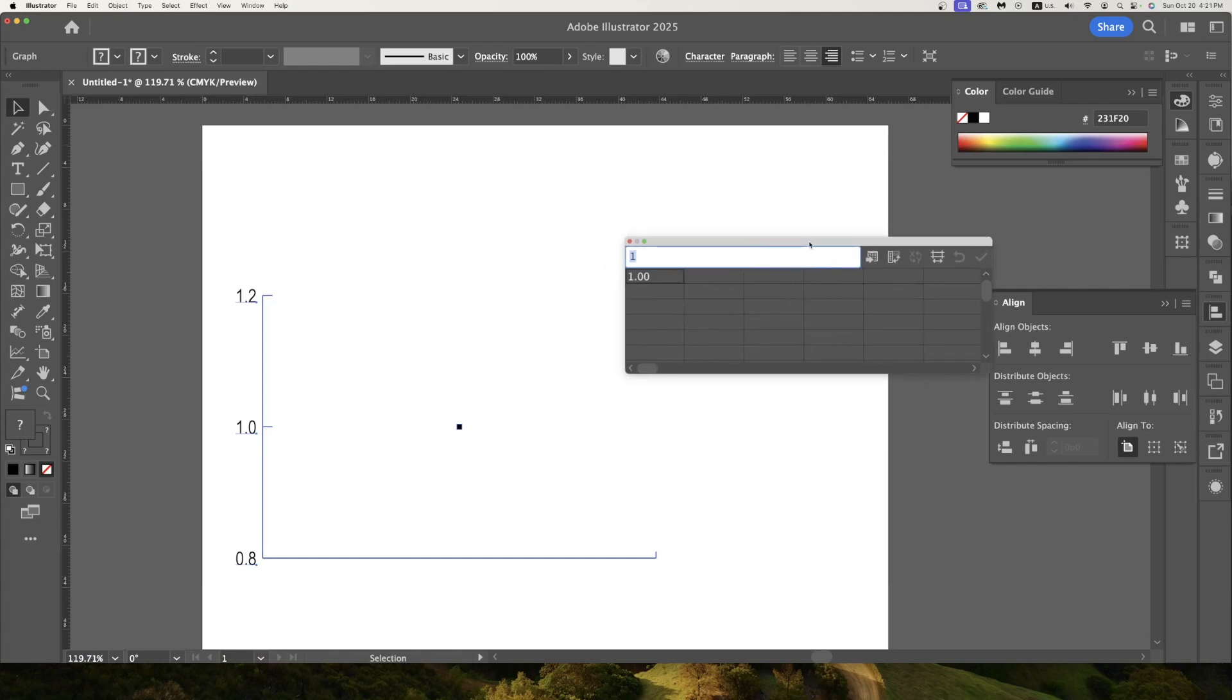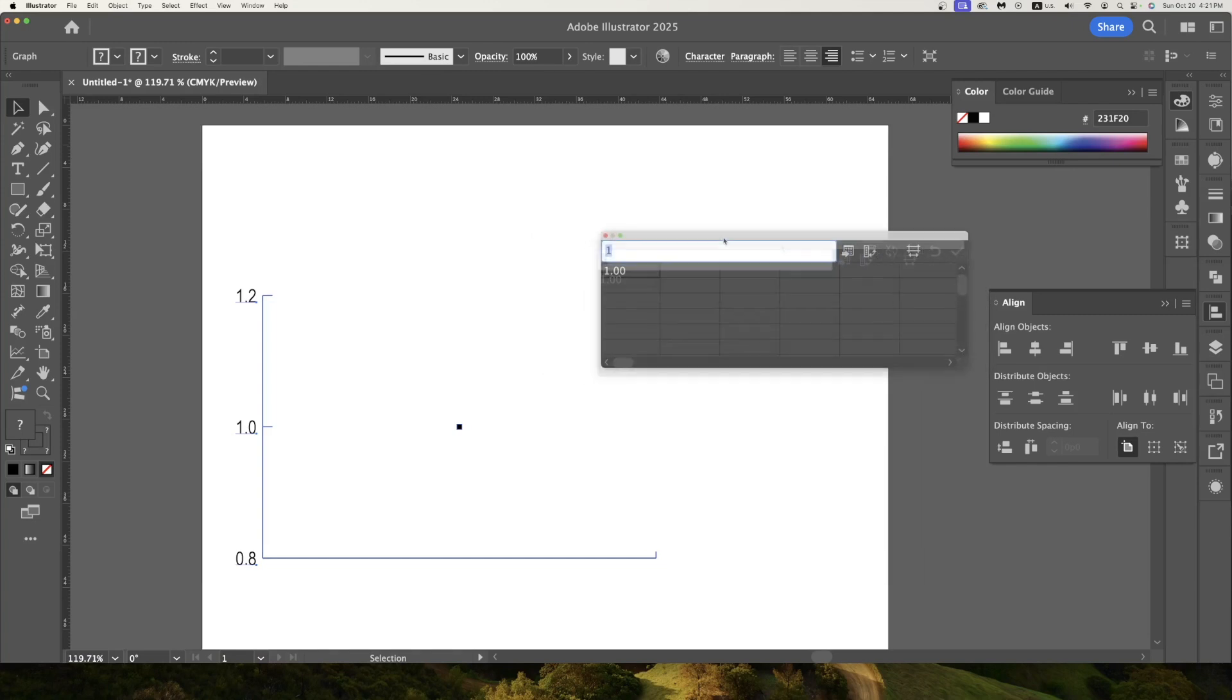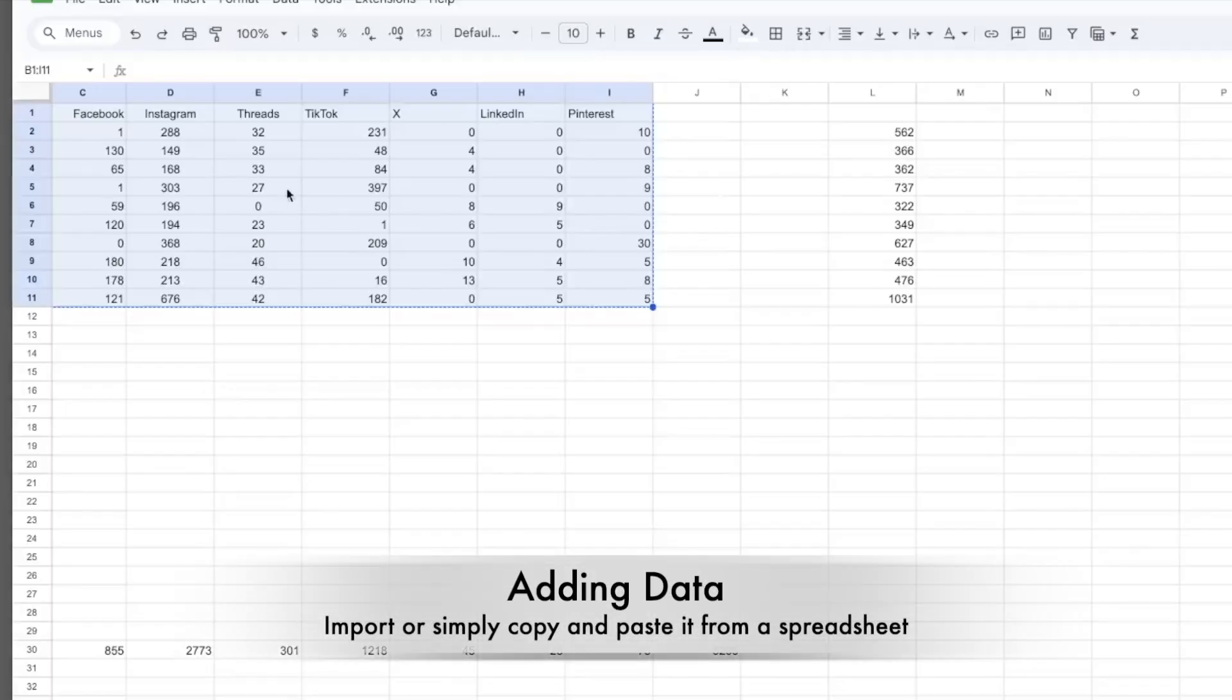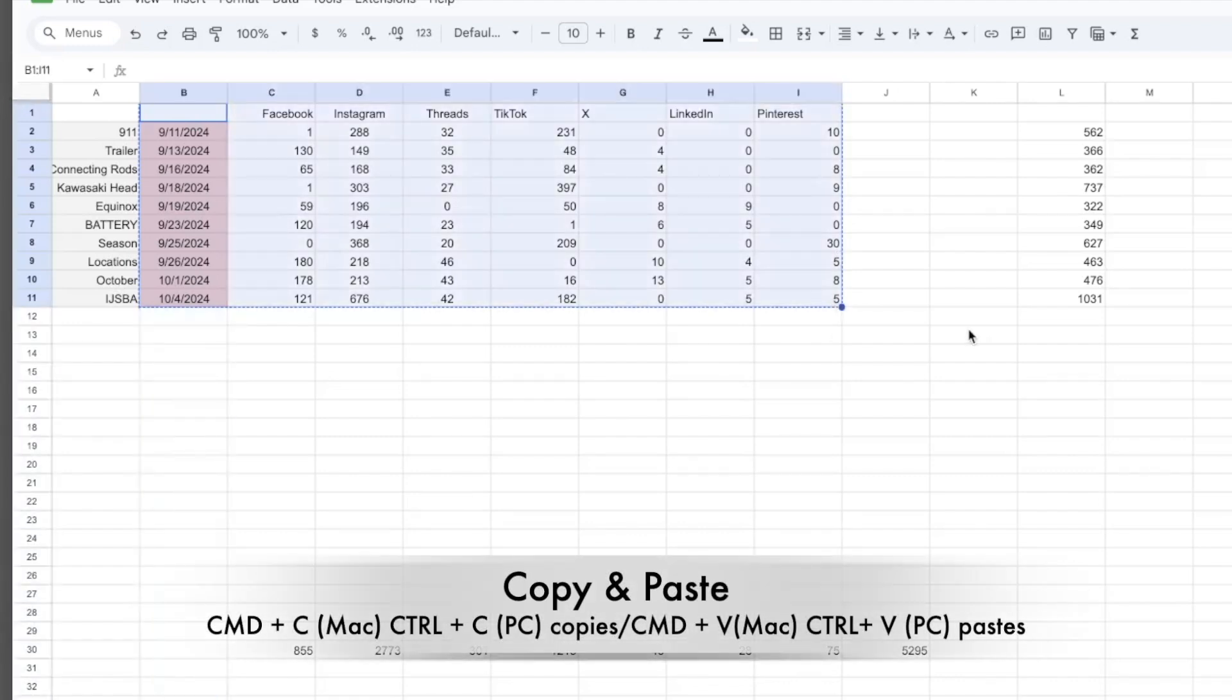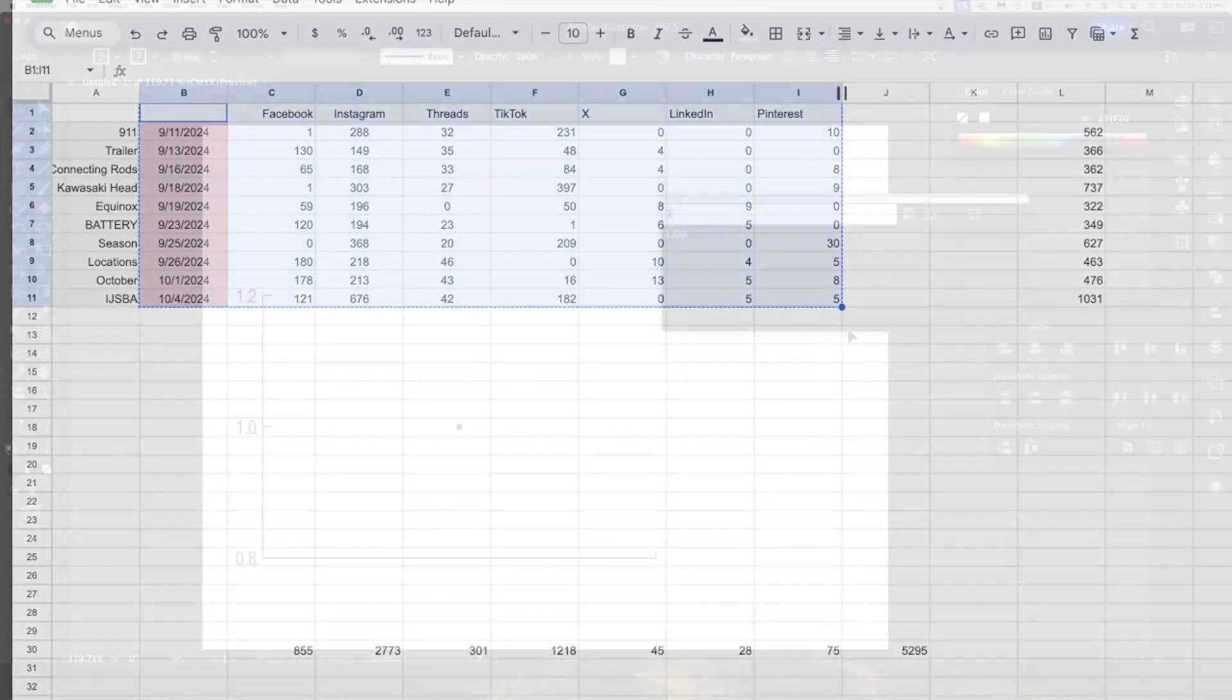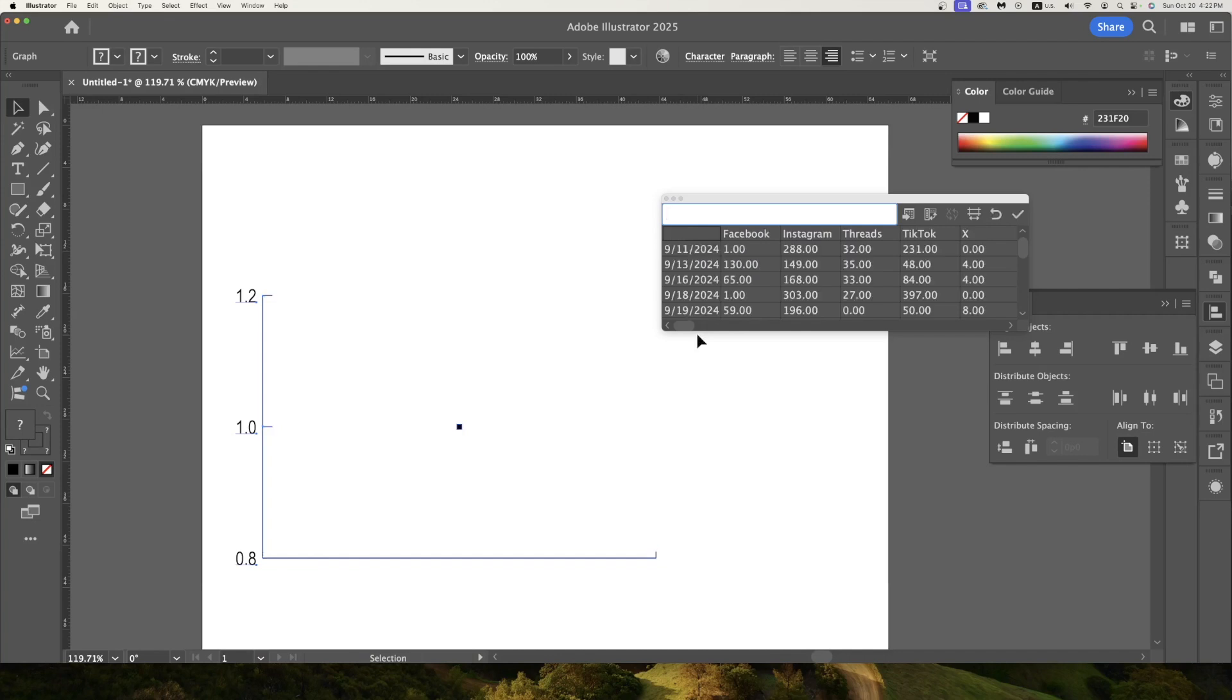So what I'm going to do is I'm going to copy it and paste it here. Here is the data that I want to import and basically I've got the names of the different social media posts, the dates they were posted, and the number of views for Facebook, Instagram, threads, TikTok, X, LinkedIn, and Pinterest. So I want to copy from here to here. So I'm going to go ctrl c to copy and then I'm going to paste it into that data tool. So now I can just paste it in here, command V, and you notice it pasted.